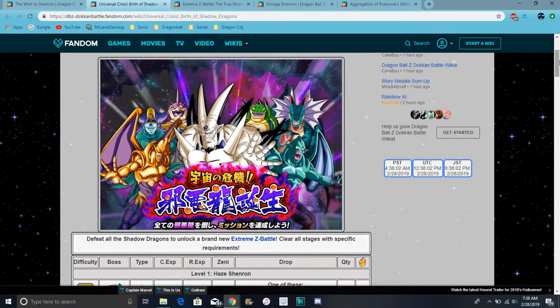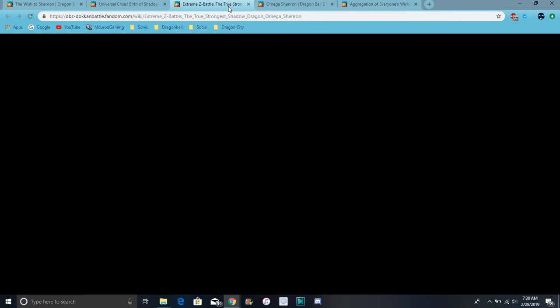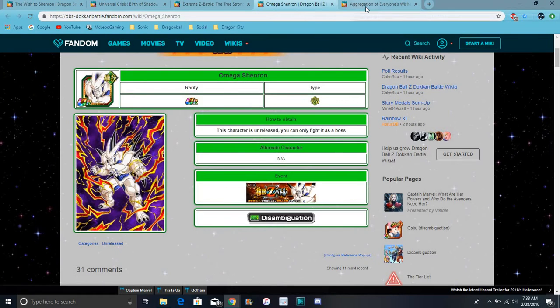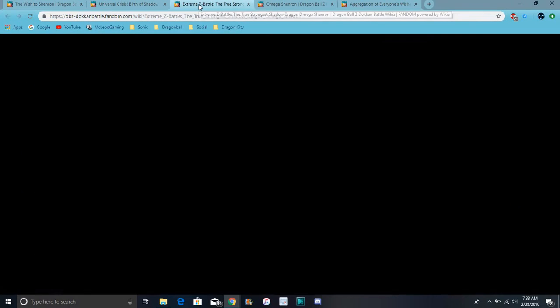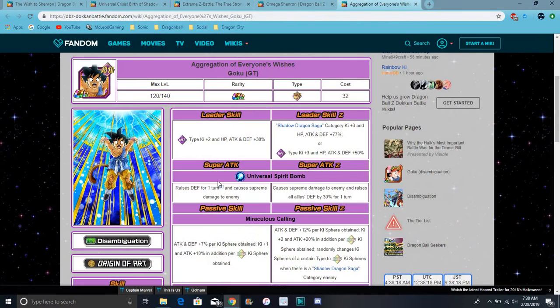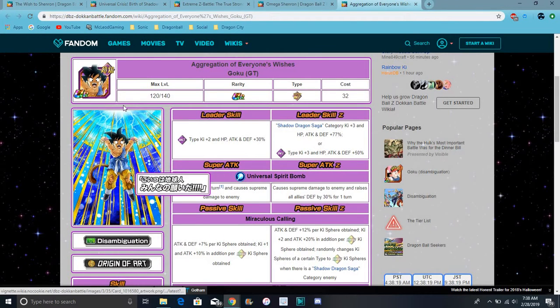We'll probably get like on the 4th, like at the end of the night before like Gogeta and Broly go away. Gogeta Blue and Broly go away. We'll probably get like a little, not a login, but we'll probably get something like new and stuff. So yeah. The Goku is actually worth 100%ing this stuff.